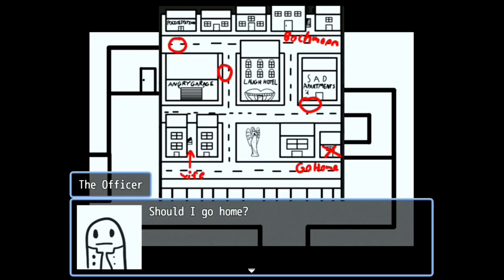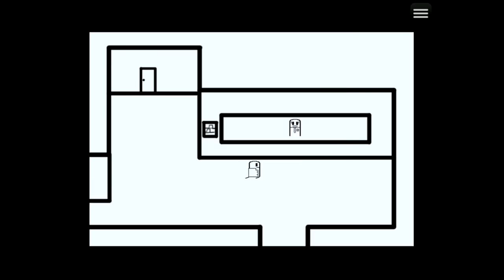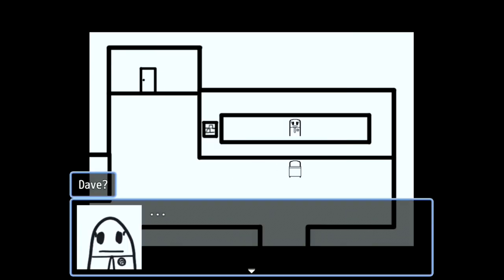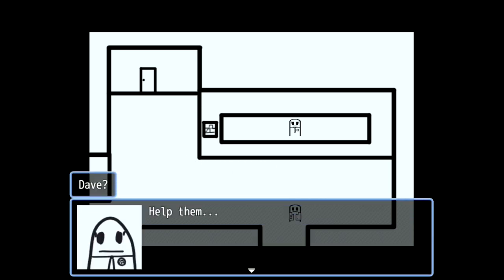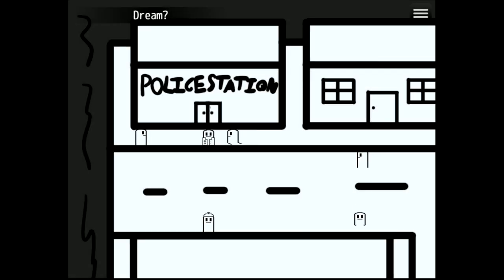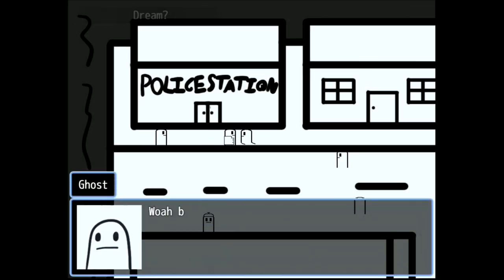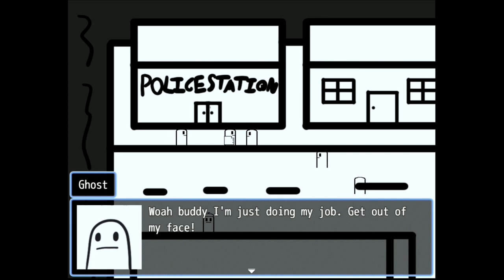Should I go home, wife? Help them. Help them find someone. Oop, there was some sound. Whoa buddy, I'm just doing my job. Get out of my face.